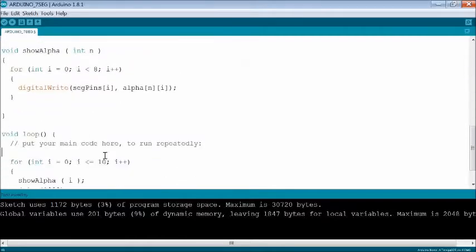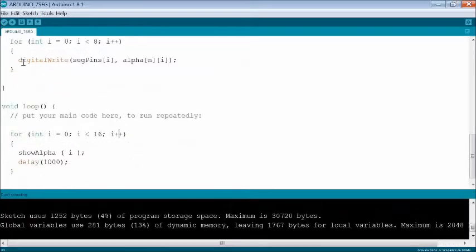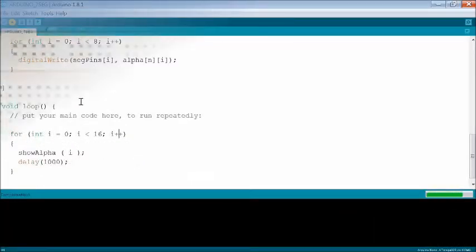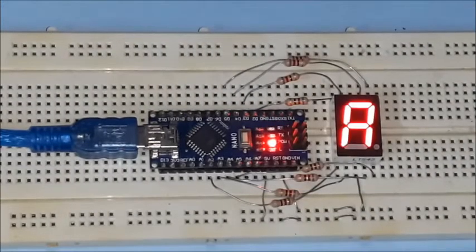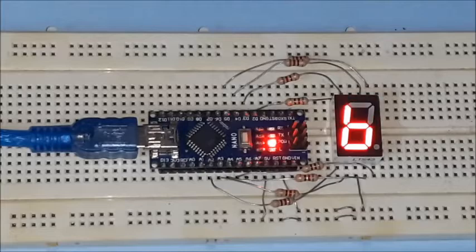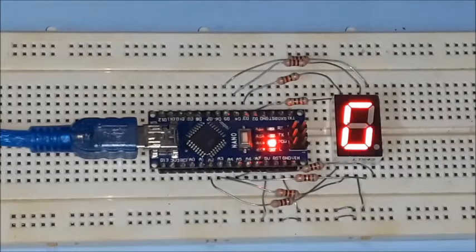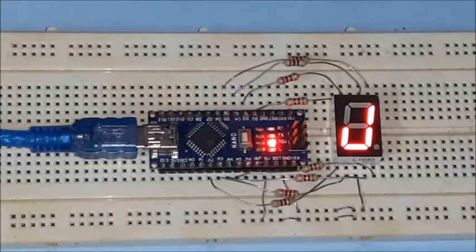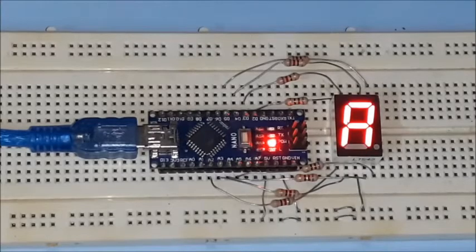Also adjust the for loop size to match the alpha array size. Then compile and upload. You may visualize some alphabet sequentially which are possible to understand easily. They are displayed continuously in loop.